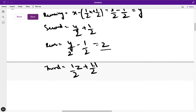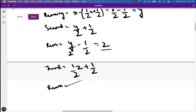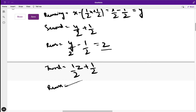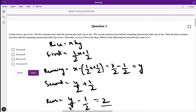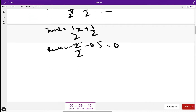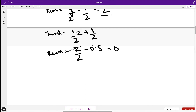So the third customer buys (z/2) + (1/2). Now how much would be remaining? The remaining would be z/2 − 0.5, which equals zero, because in the question it states that thereafter no rice is left in the shop — that is, after the third customer purchases, no rice is left.